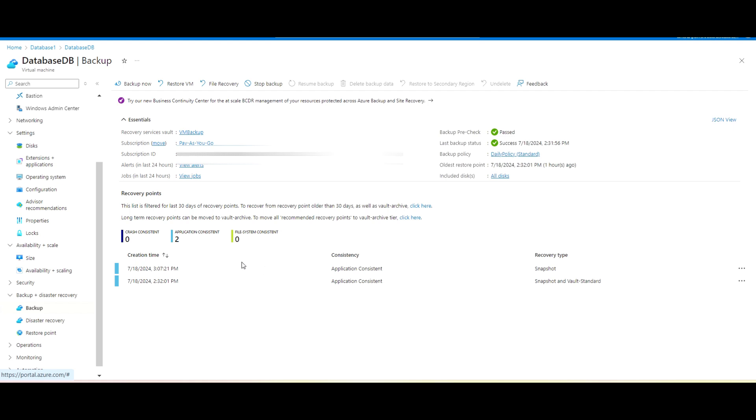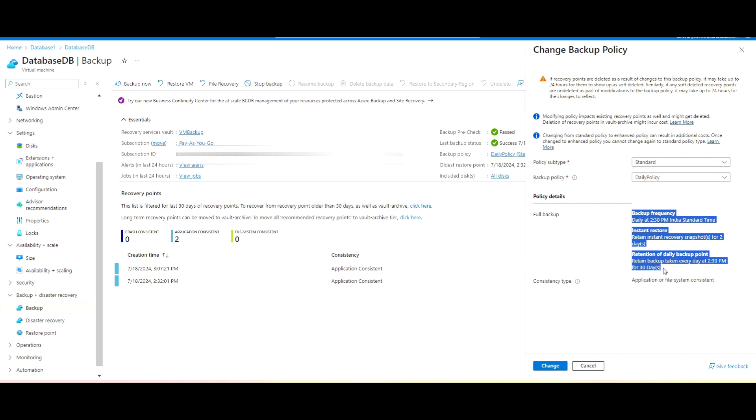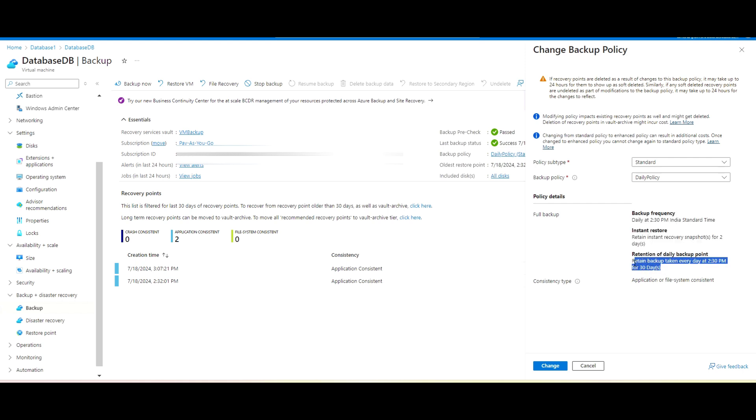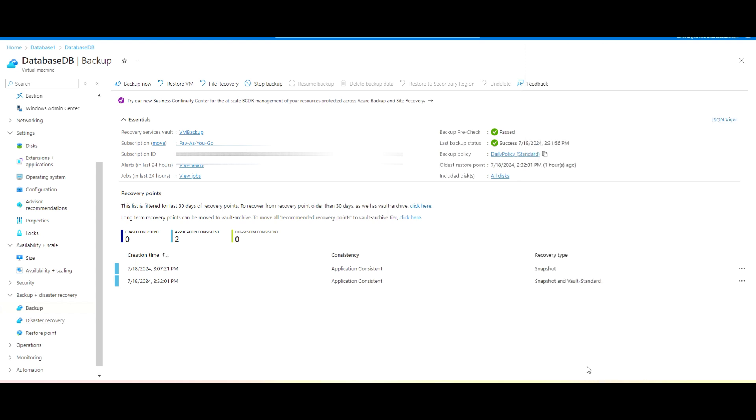In this video I will proceed further for the restoration part of virtual machine. So this is my backup console for this database VM, and if I go to the policy here is the backup policy I have created. As you can see here, the frequency is daily at 2:30 PM IST. It will be created and this is the retention period of this backup after 30 days.